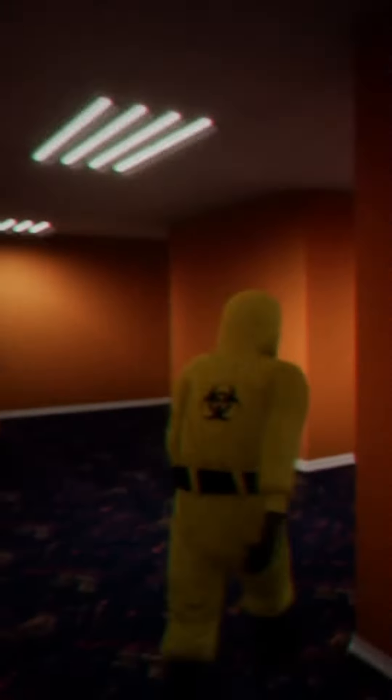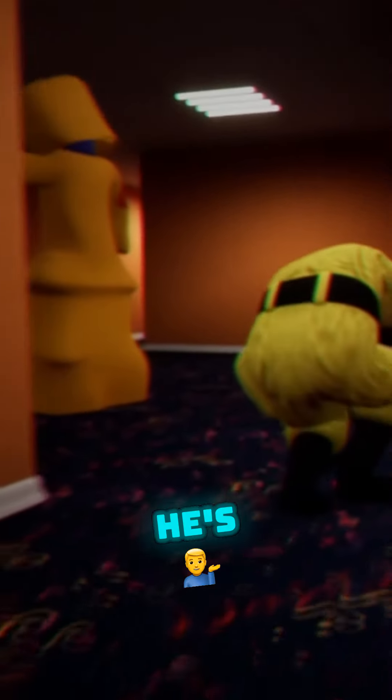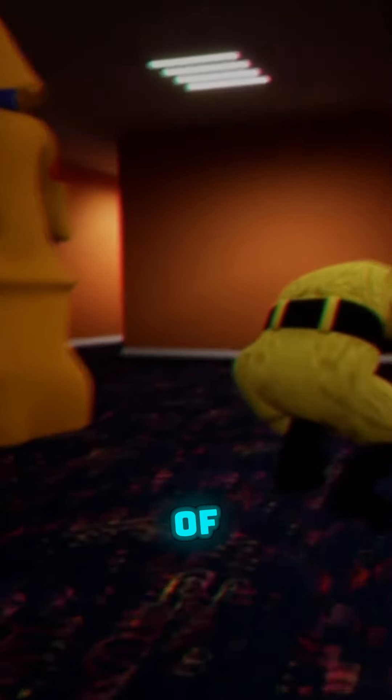I don't know where they went. They're like, he's yellow, he's one of us.